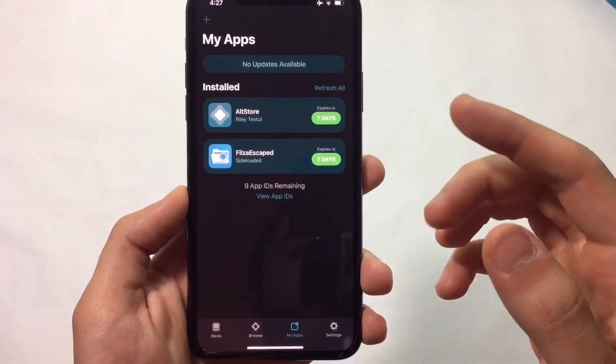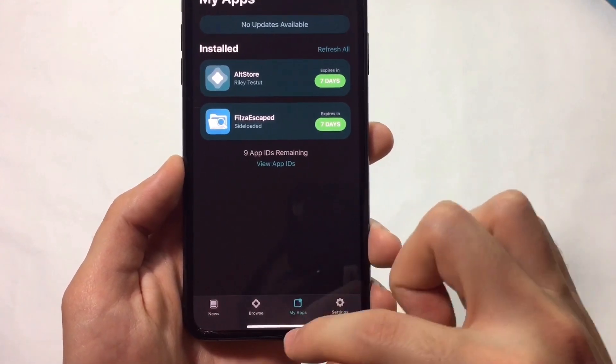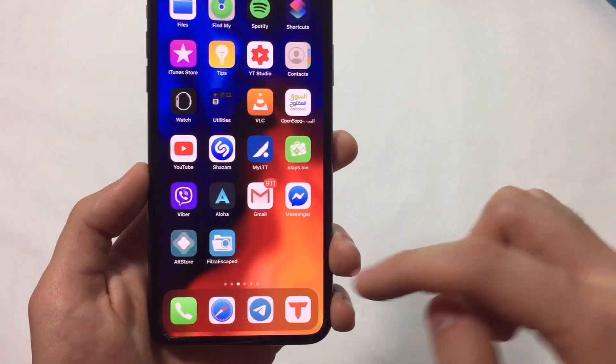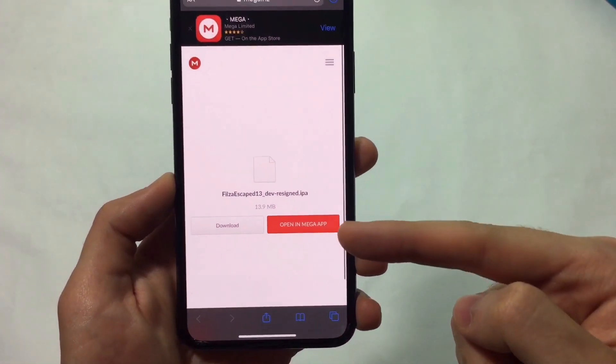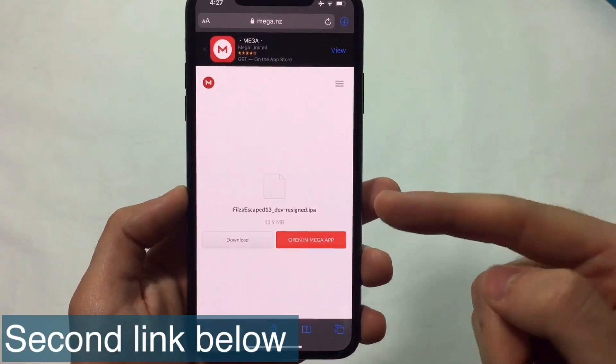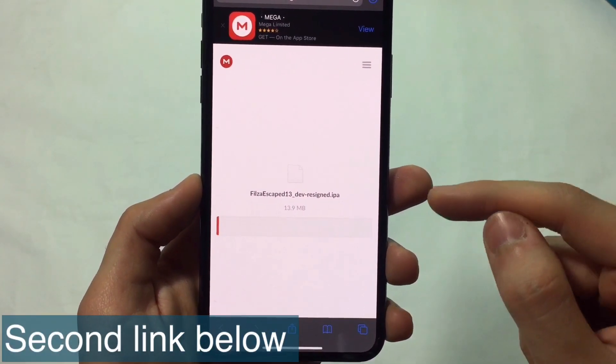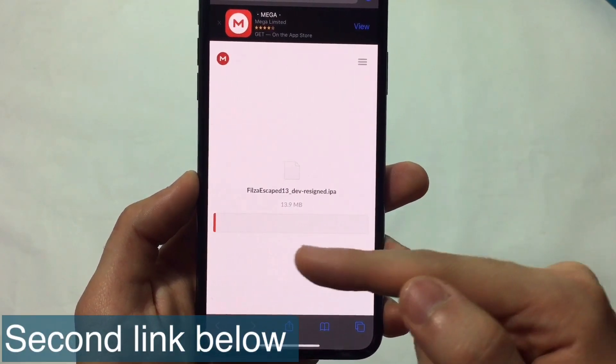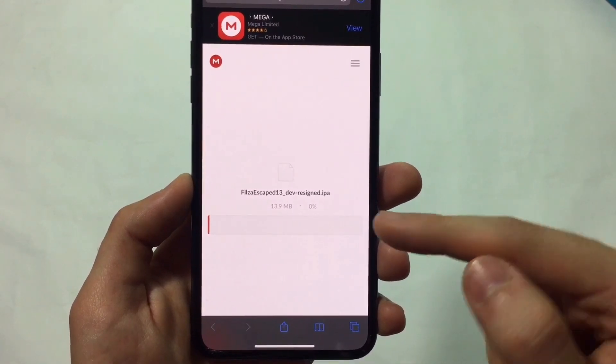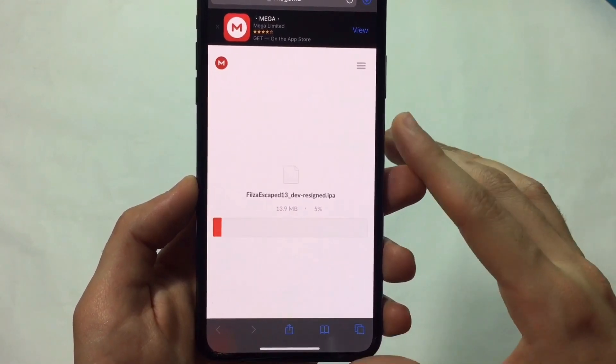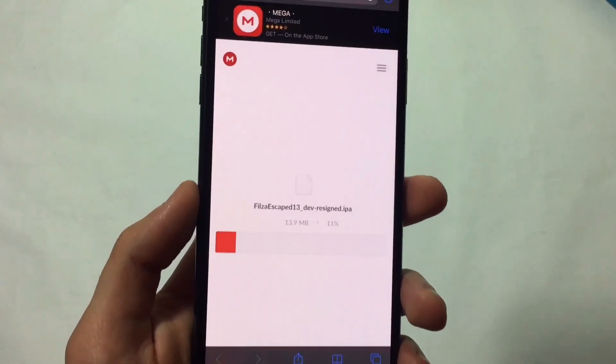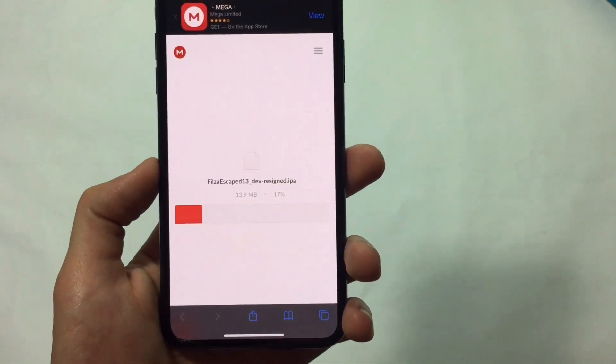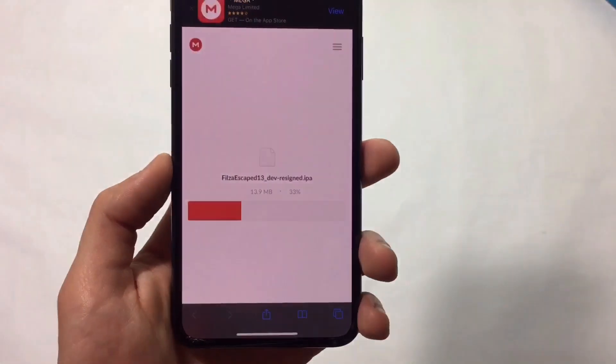Now the second link is FilesEscaped itself. Download it and you'll see the downloading bar. We'll speed up this process so we don't have to wait. This link will be in the description and allows you to download the FilesEscaped IPA file.